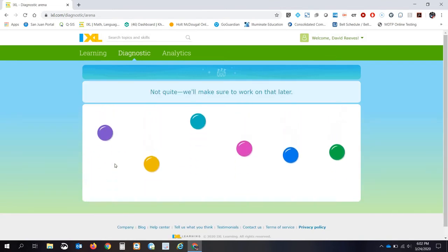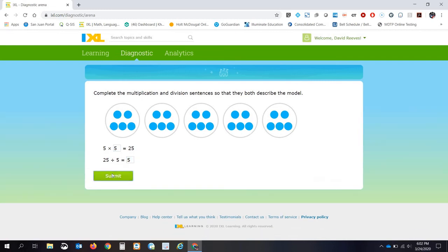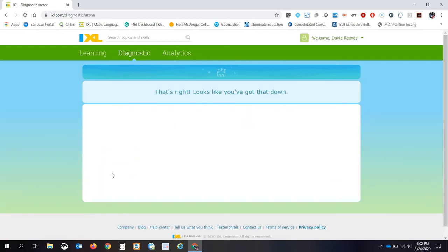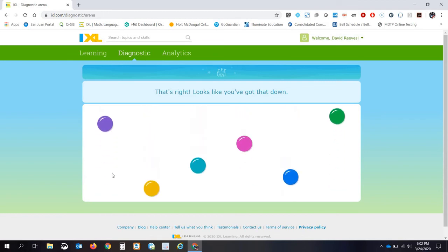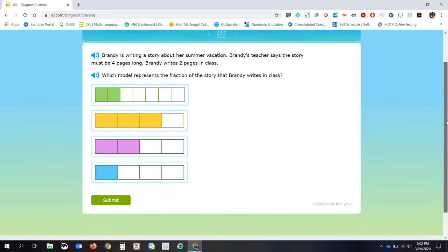Oh, I got a question wrong, and so it took me back. 5 times 5 is 25, or 25 divided by 5. All right. Now I'm moving on. And so on and so forth.